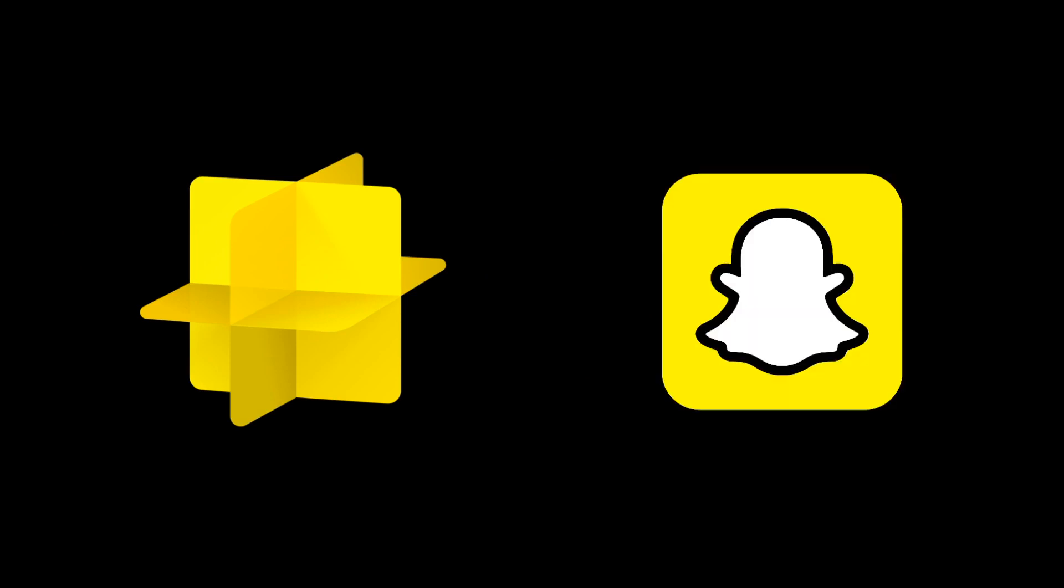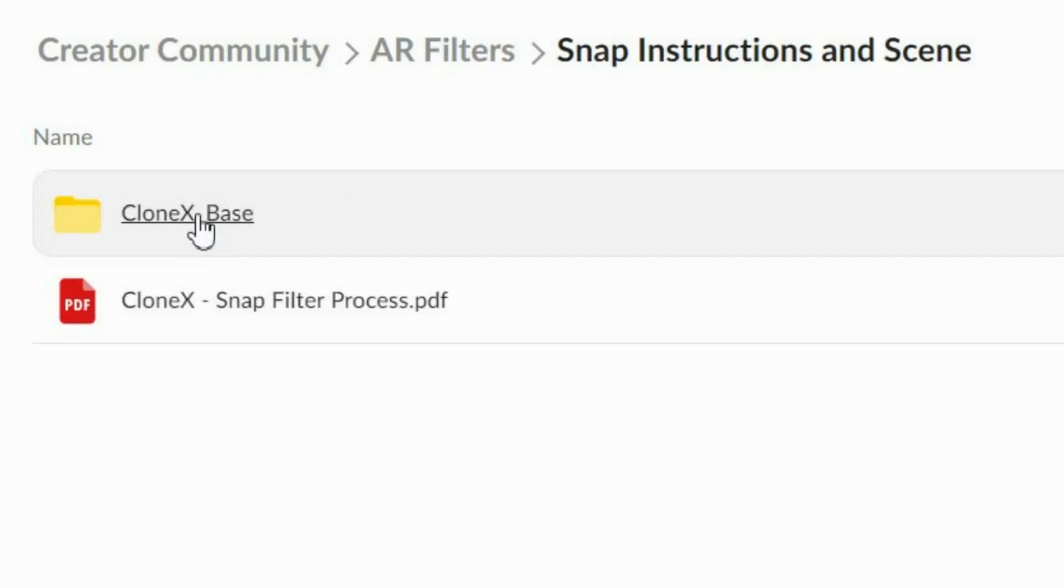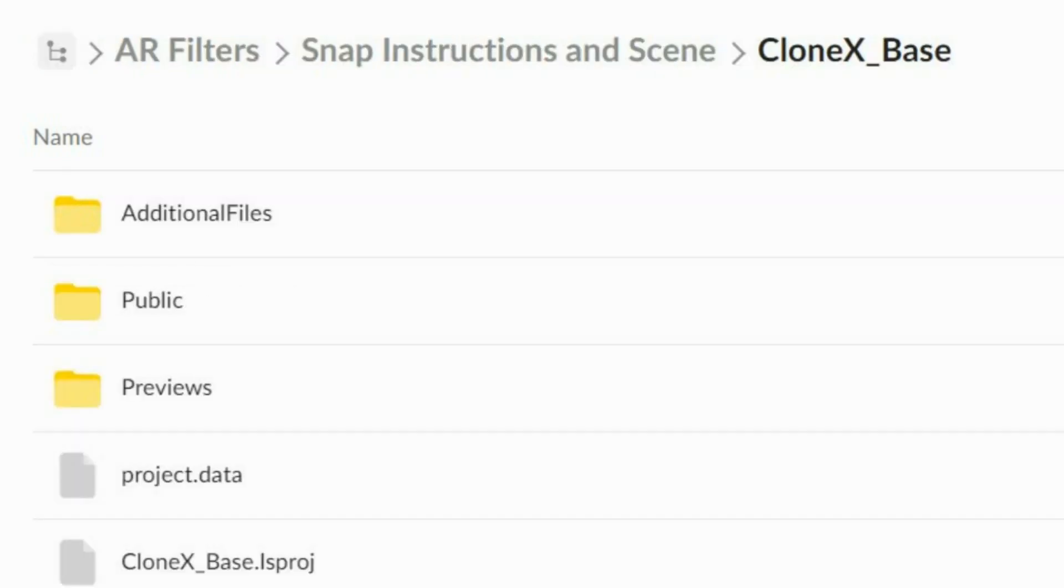Before we start, make sure to download Lens Studio, which is a free and powerful application to build your very own Snapchat filters. Now, once you're ready, import the Clonex base file into Lens Studio. You can find and download this file in the video description below.